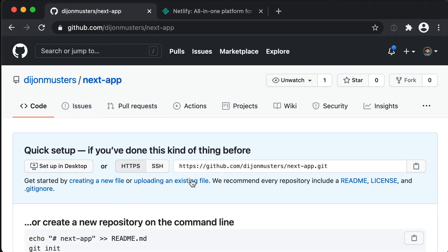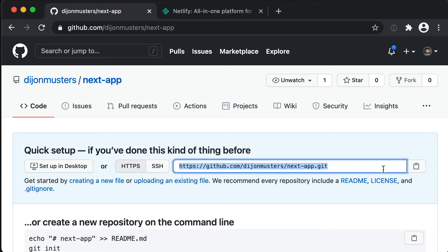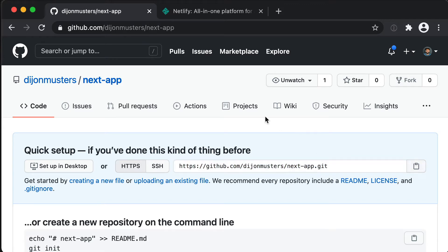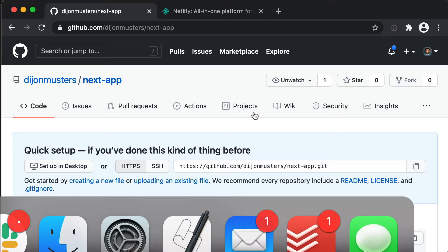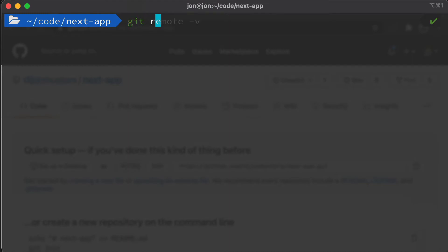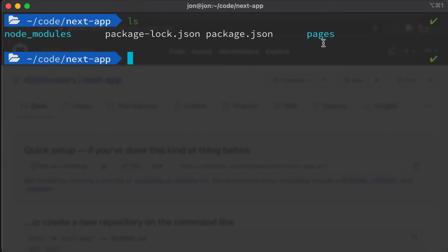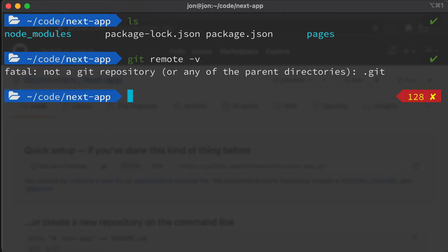That's going to give me a URL that I can copy. Then I'll head over to my terminal. The first thing I'm going to do is make sure that I'm in the actual next-app folder. If I do ls, I can see node_modules and a whole bunch of other stuff. I then want to run git remote -v to list any remotes. You should get 'fatal: not a git repository.'